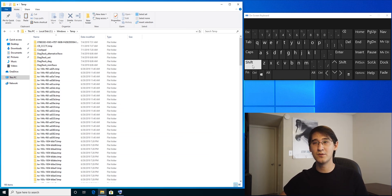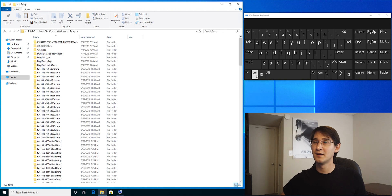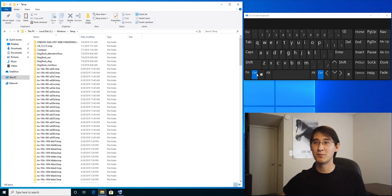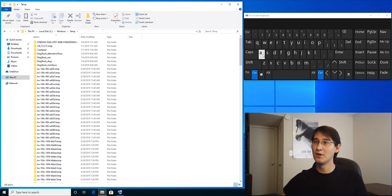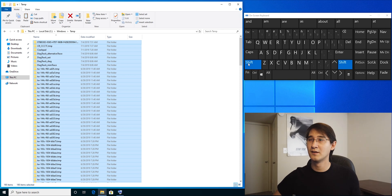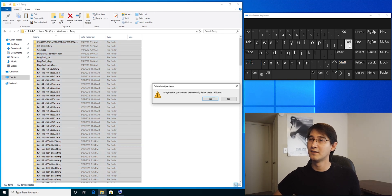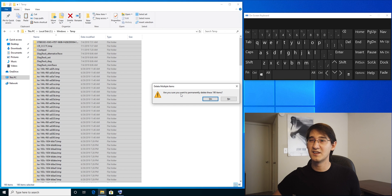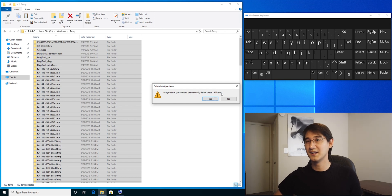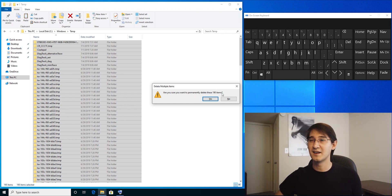In order to do that, first I'm going to select everything by pressing Control and A, then Shift Delete. And now it says, are you sure you want to permanently delete these items?